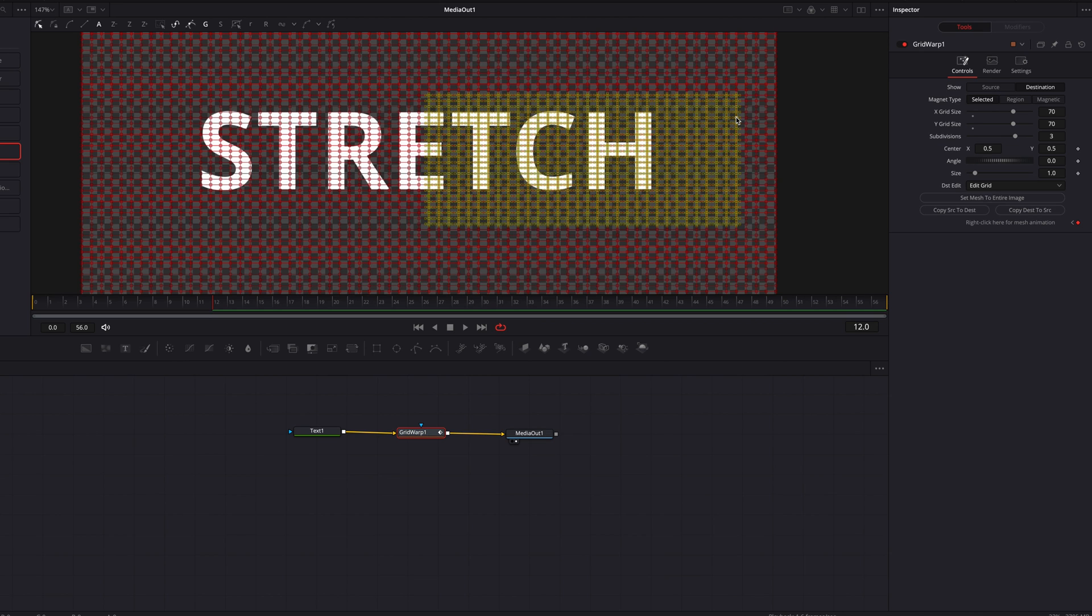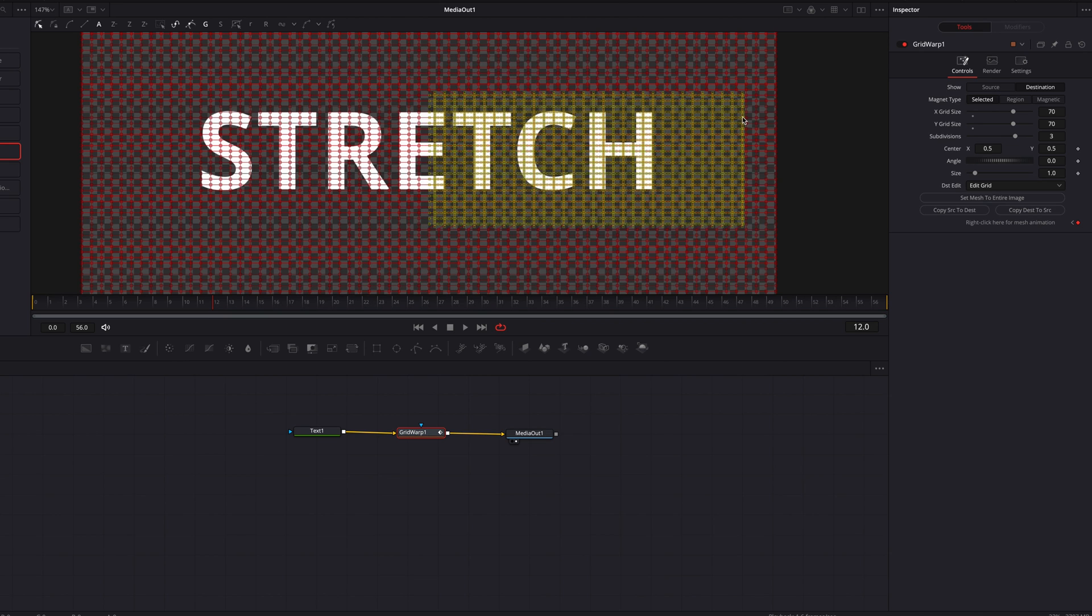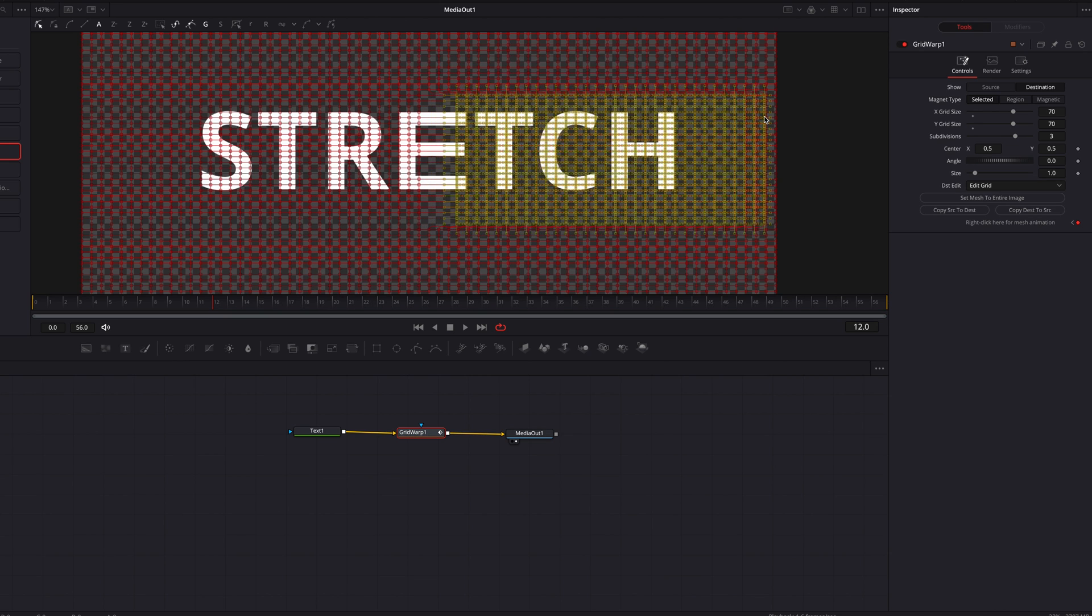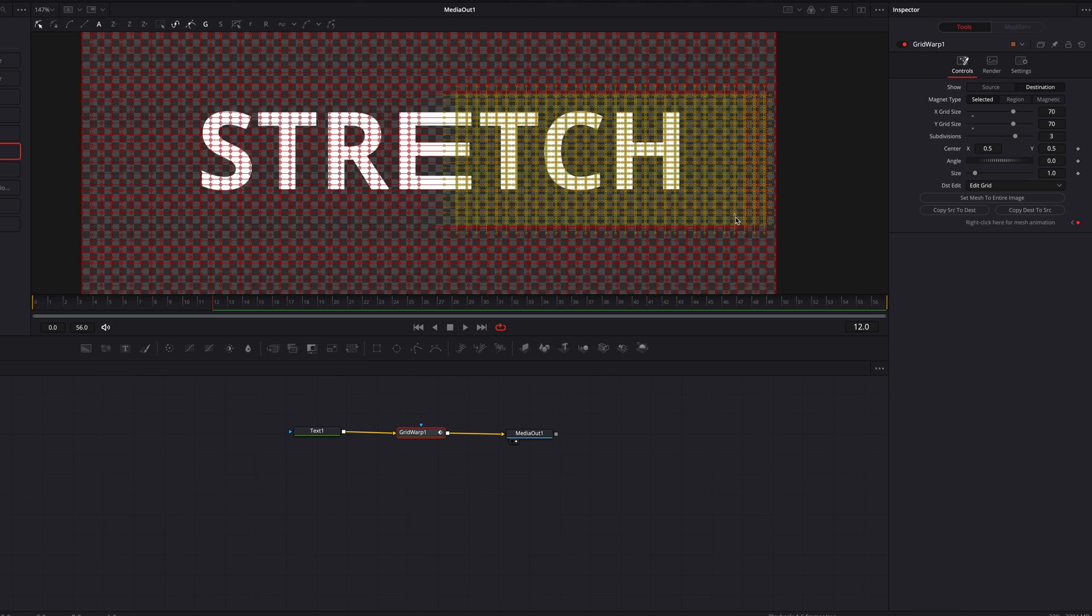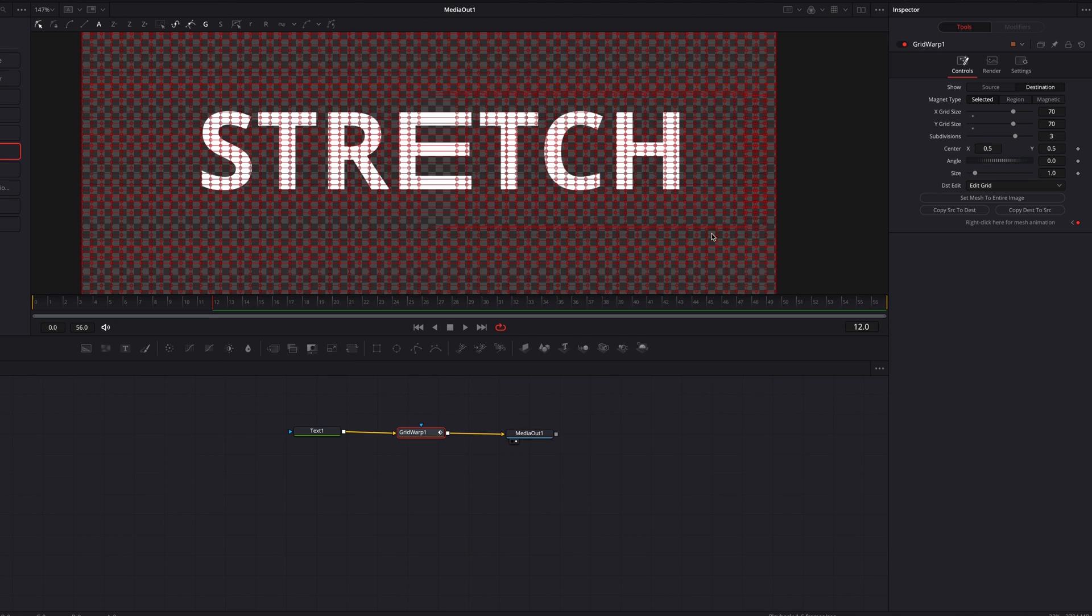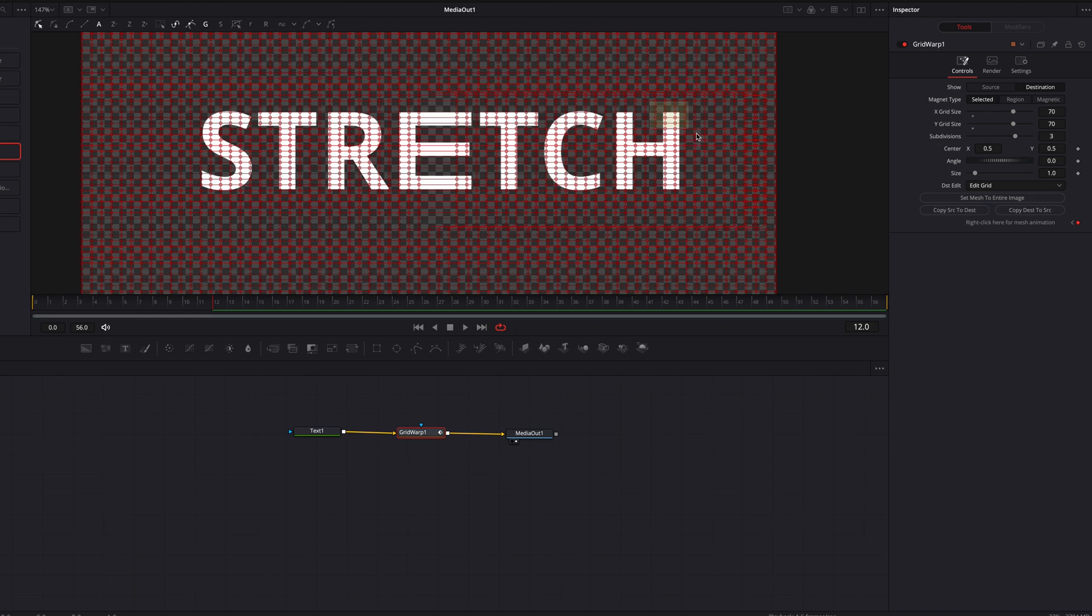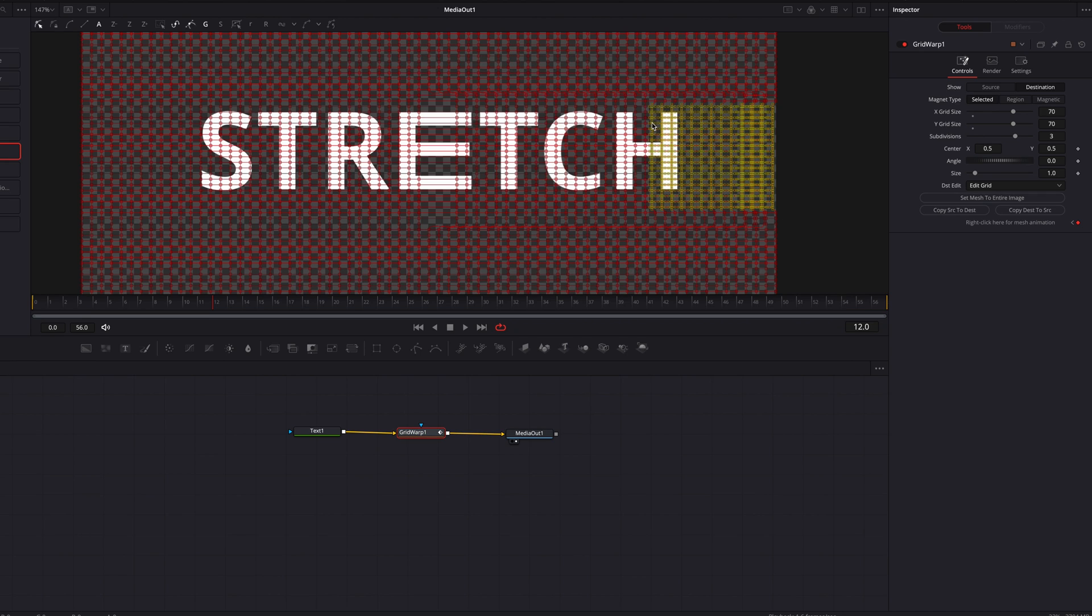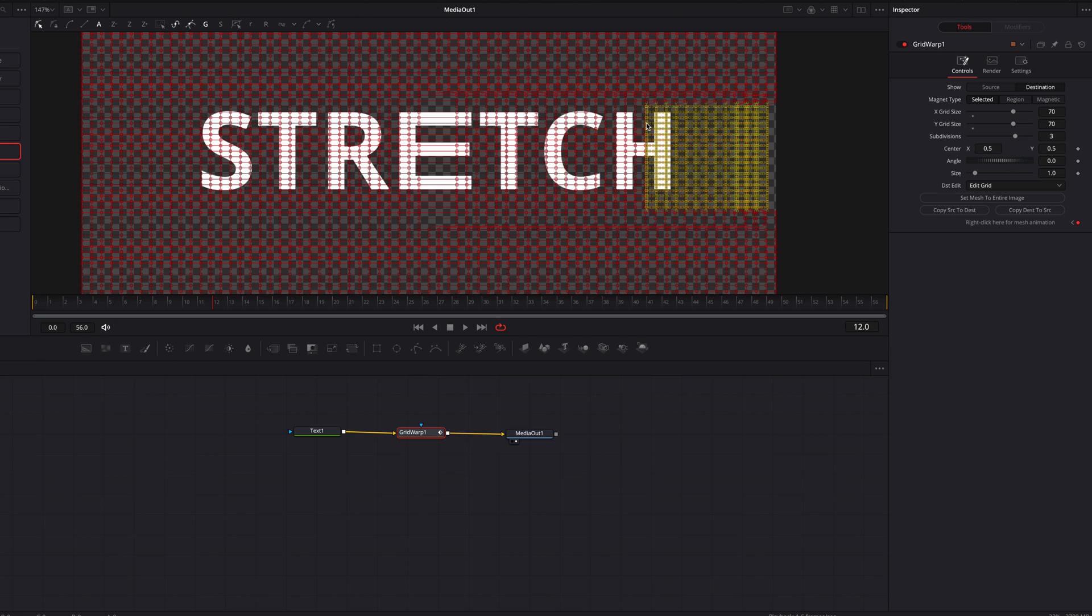Okay, now the next thing we want to do at this frame is that we want to squeeze the middle part of the letter H. So once again, let's select everything to the right. And then once the selection is done, we're going to just move the entire selection over to the left just a little bit there.